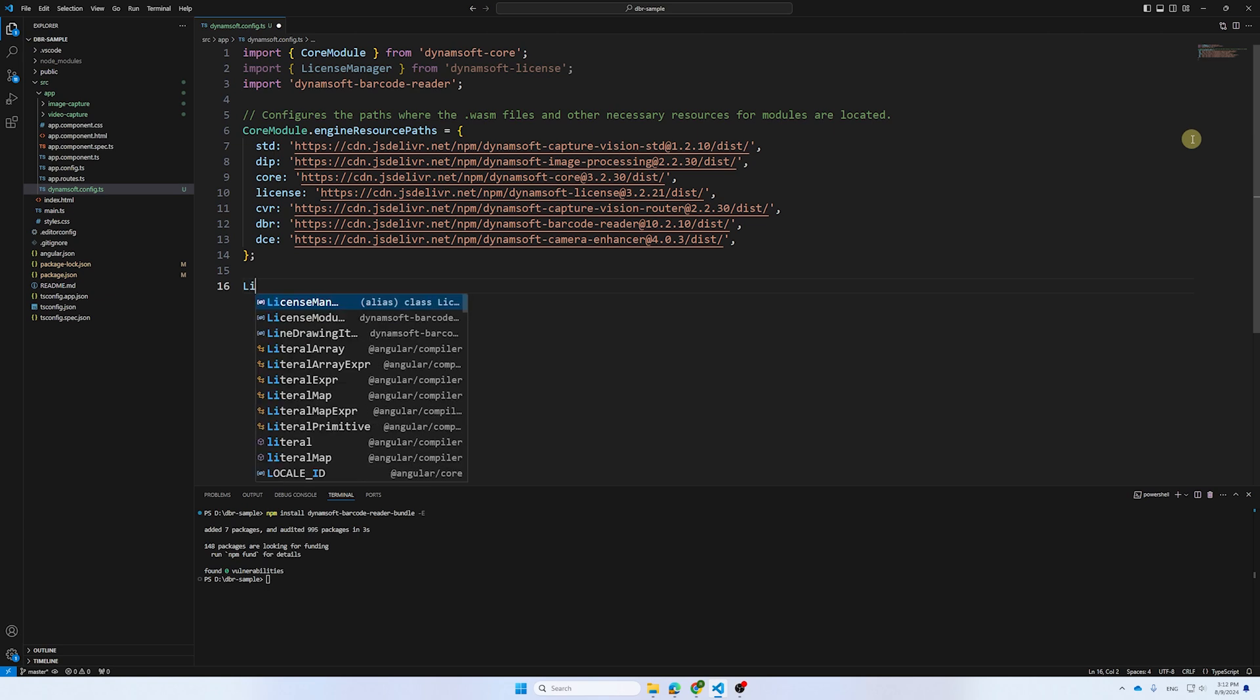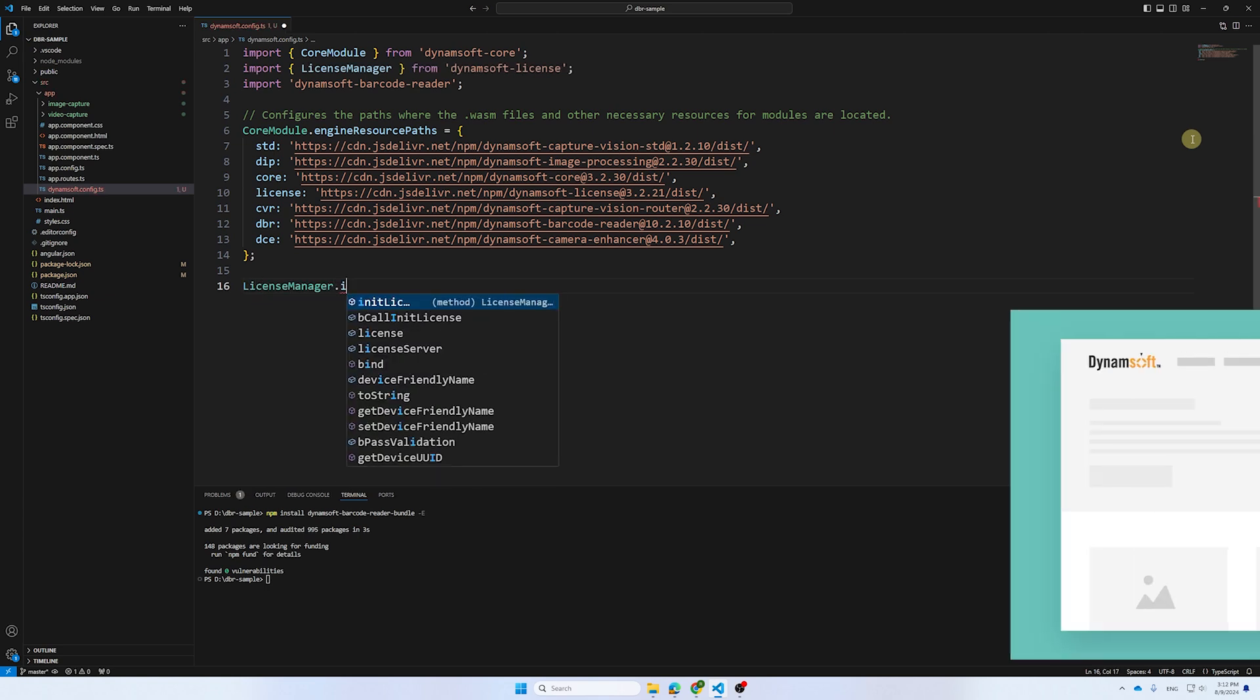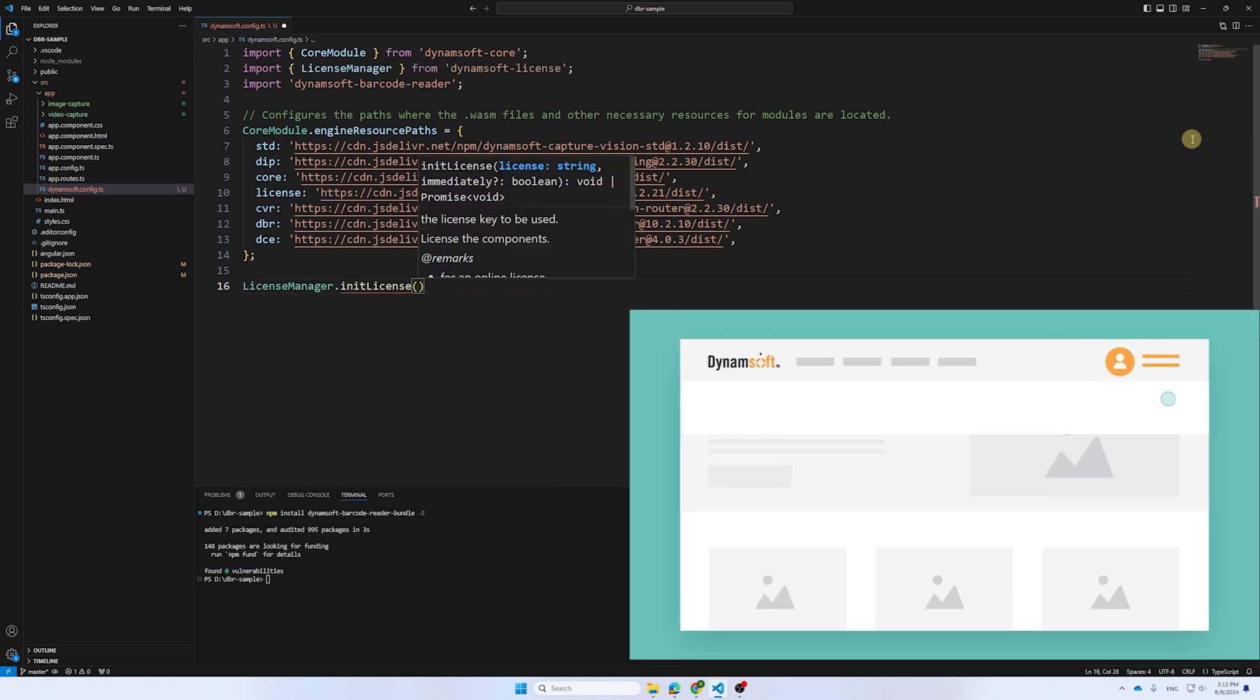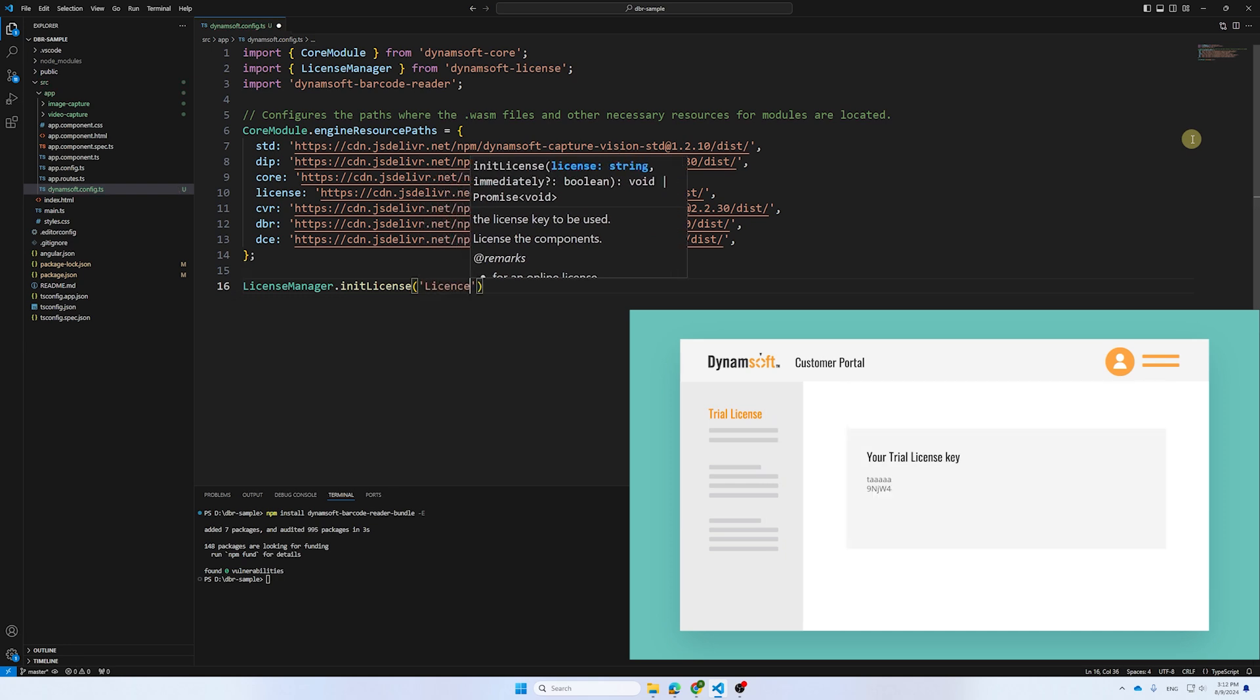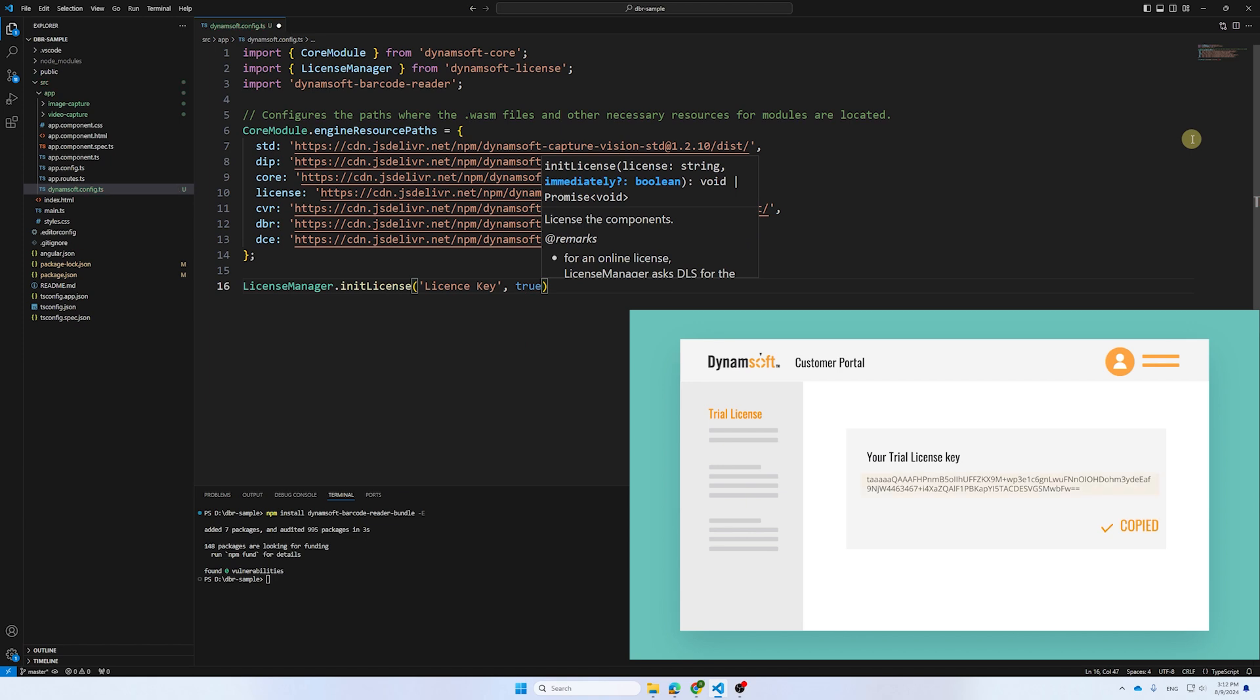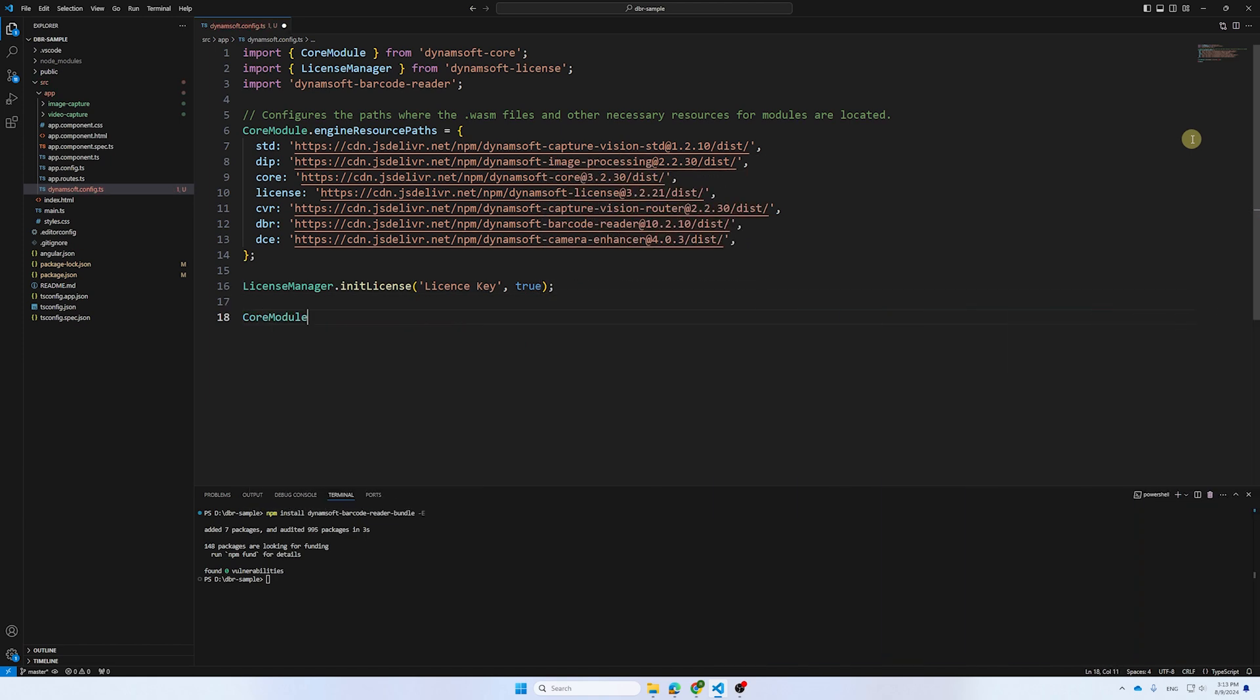Next, we need to initialize the license. We can obtain a 30-day free trial license from the customer portal and replace the license key here. And remember to set the property before loading the web assembly.